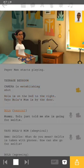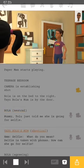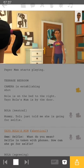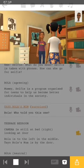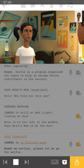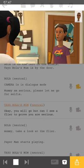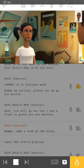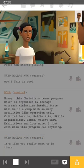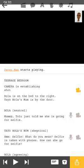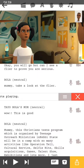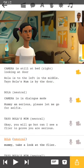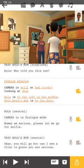'Mommy, Taloo just told me she is going for Selfie.' 'Selfie? What do you mean — Selfie is taken with phones, how can she go for Selfie?' 'Mommy, Selfie is a program organized for teens to help us become better individuals in the society.' 'Bola, who told you this?' If you notice the music stopped — that's because we had another music playing, so I want to take it out until we can hear everything. You will need to know when to add your sound effects and all that.